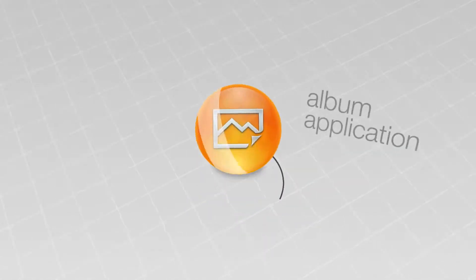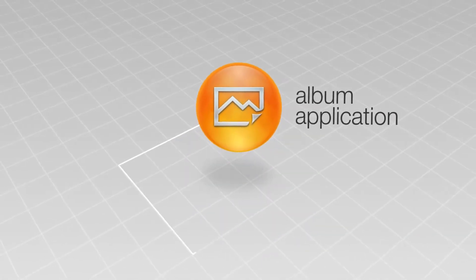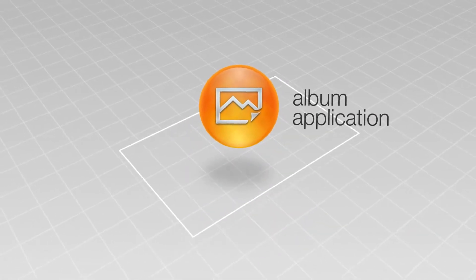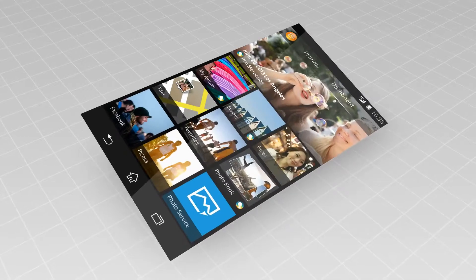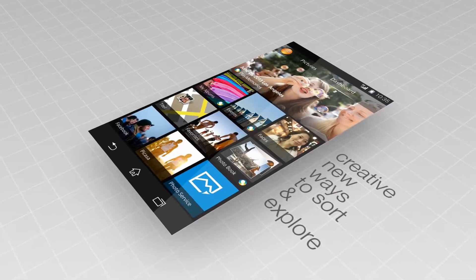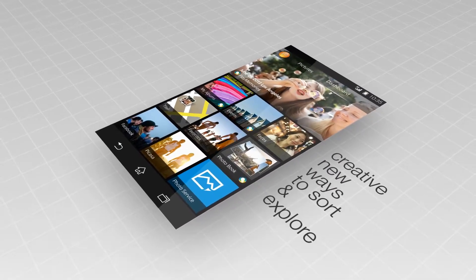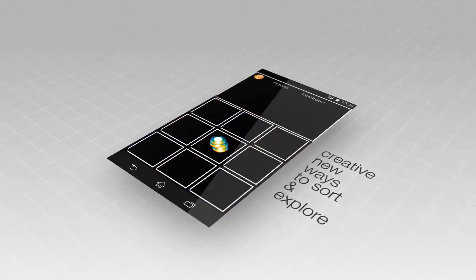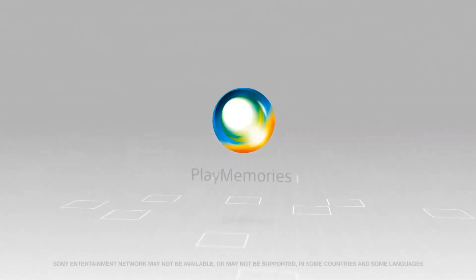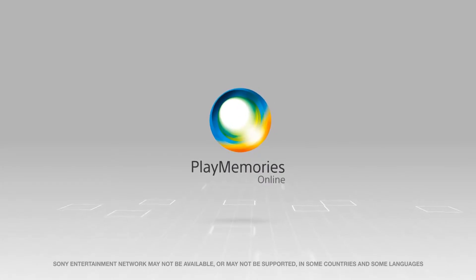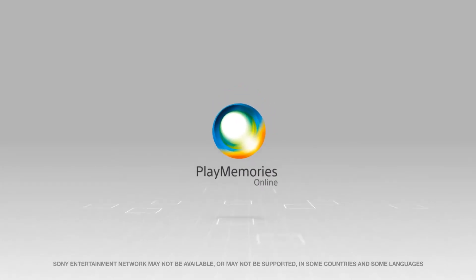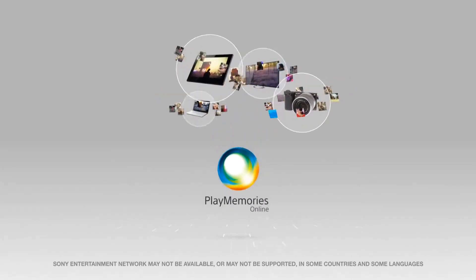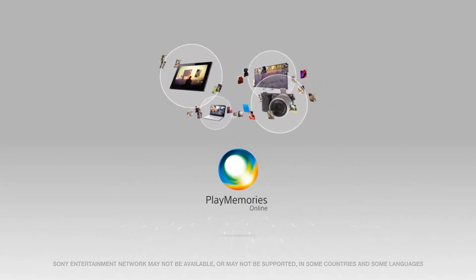The album application brings all your on and offline photos and videos into one place with new ways to sort and explore. Photos and videos seamlessly integrate with PlayMemories Online, which syncs contents from all your Sony devices.